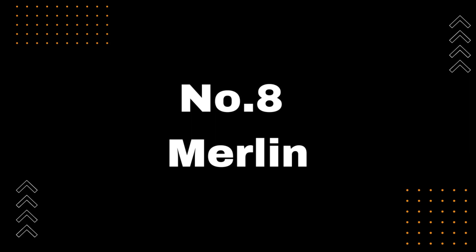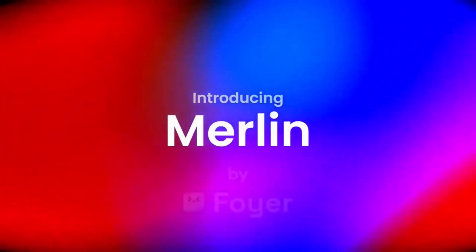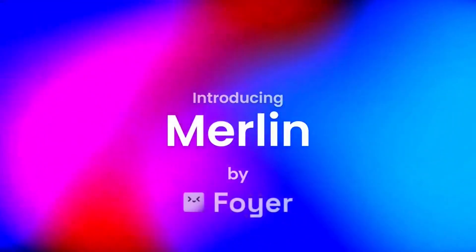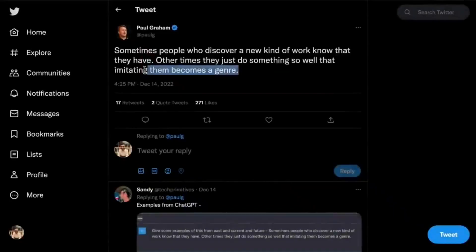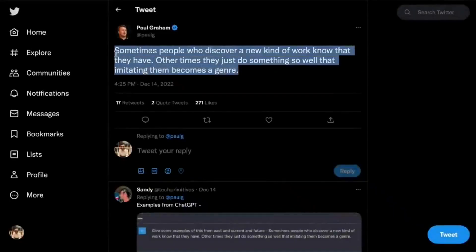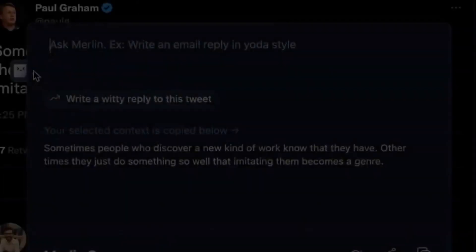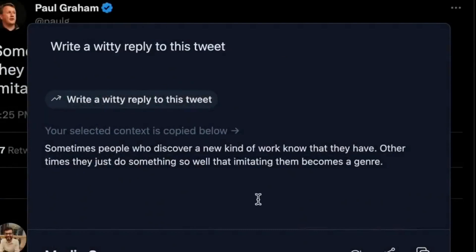Number 8: Merlin. Use Merlin to access ChatGPT Plus for free. This powerful tool allows you to access ChatGPT Plus on all your favorite websites. With Merlin, you can write email replies, summarize any website, and even generate new content ideas.